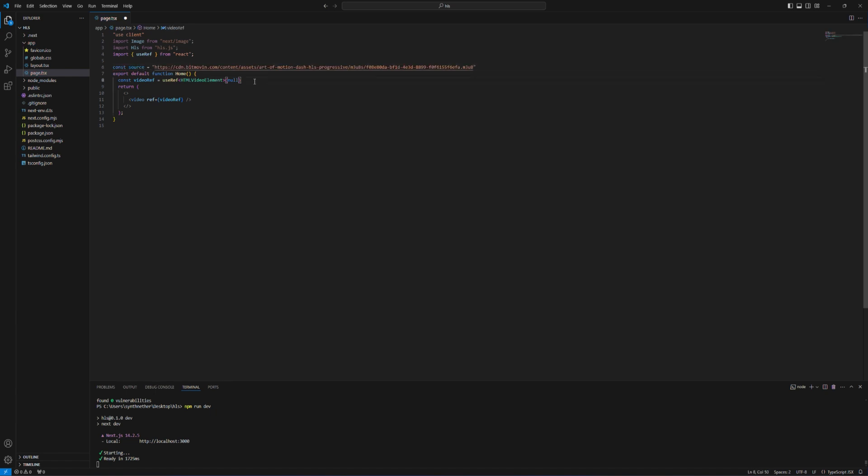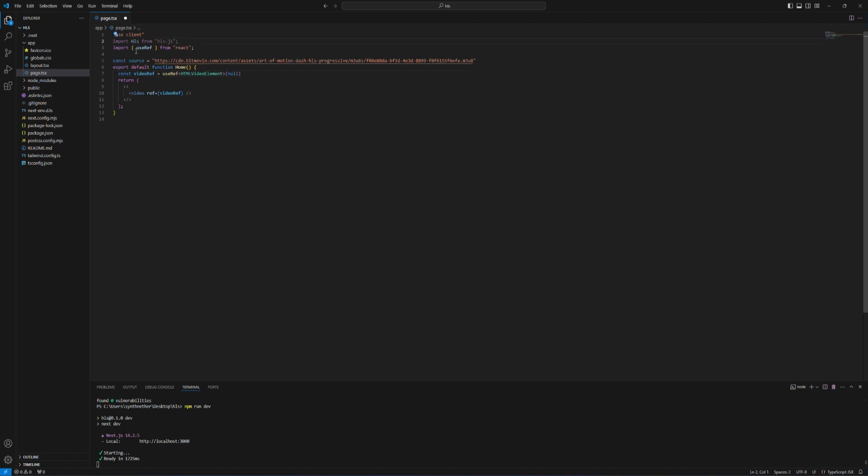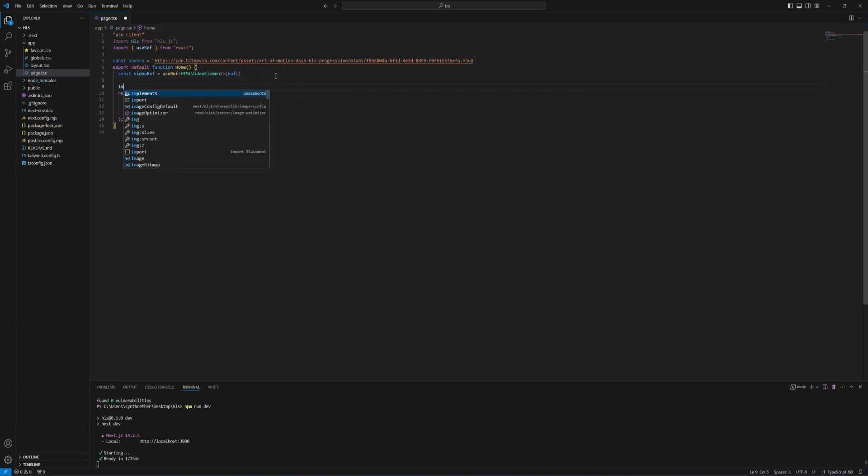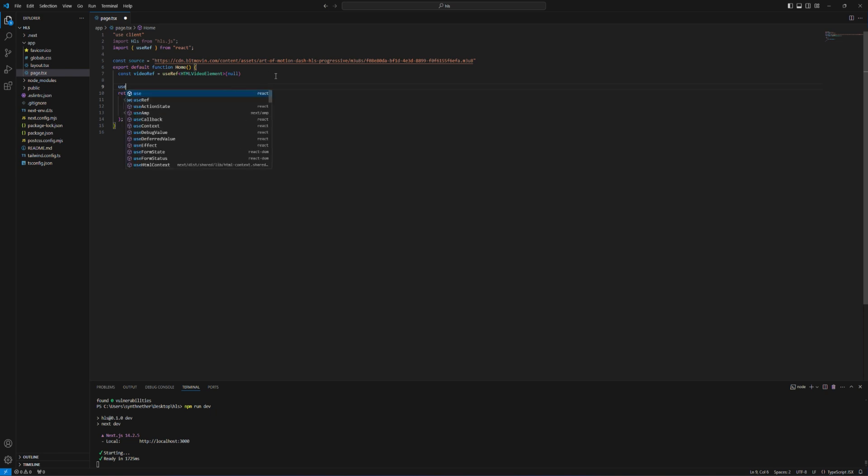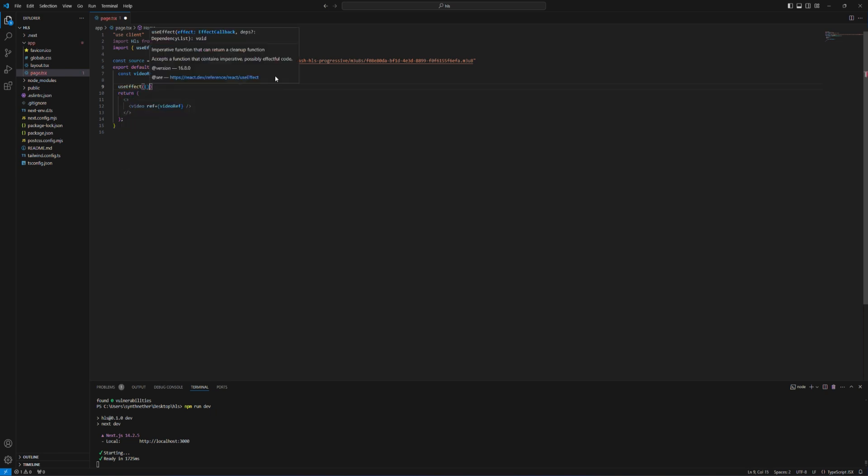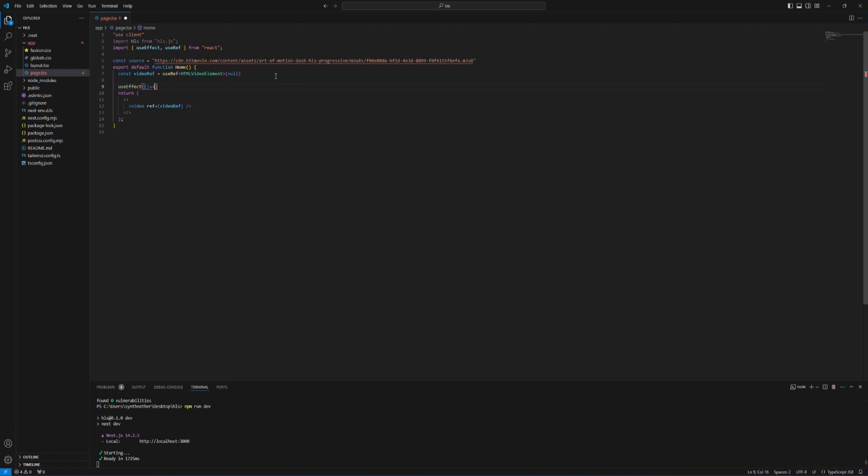And so to use HLS I'm gonna delete the image first. To use HLS we need to use useEffect as well. So in here I'm gonna write useEffect with the empty dependency.